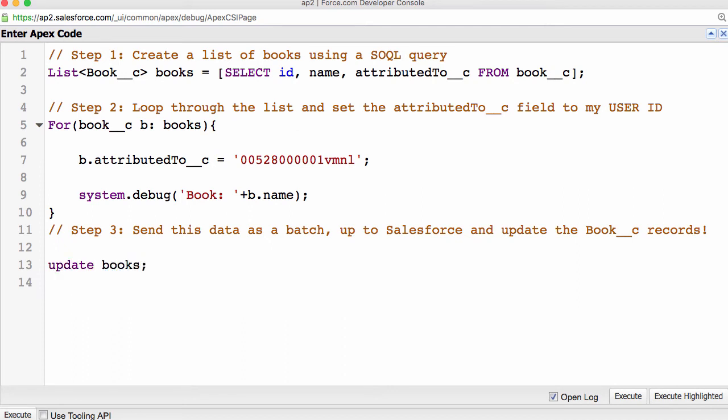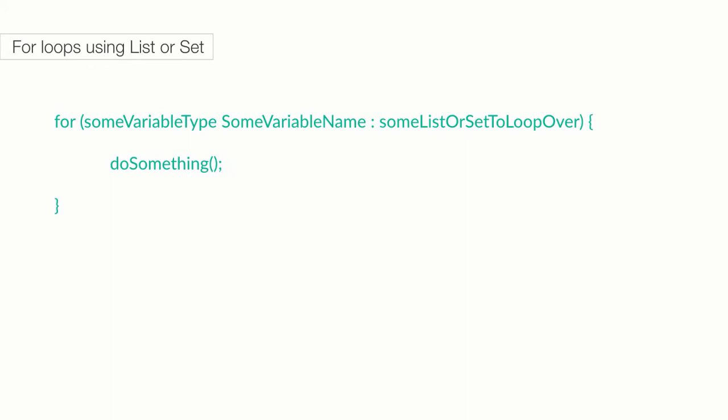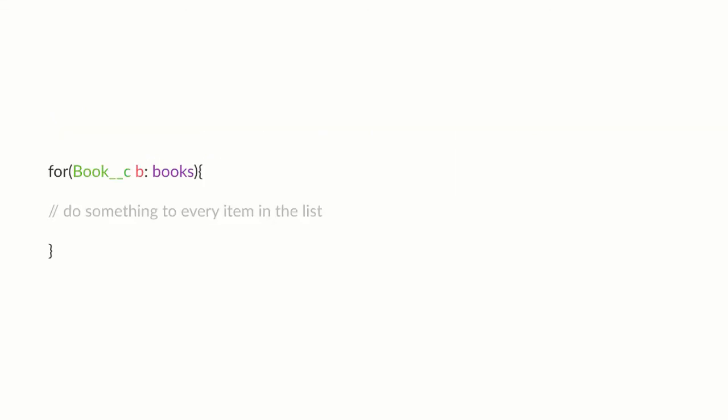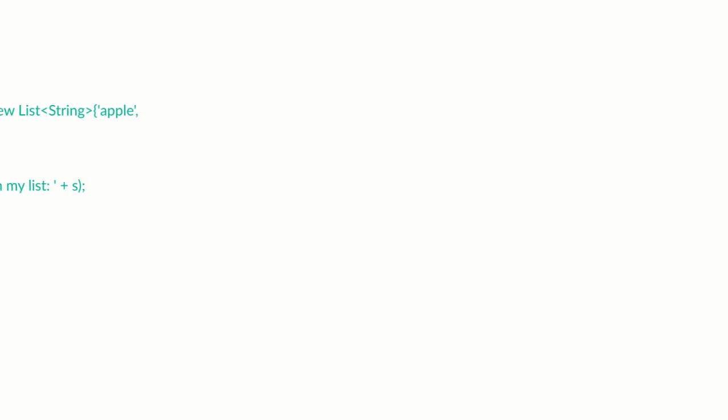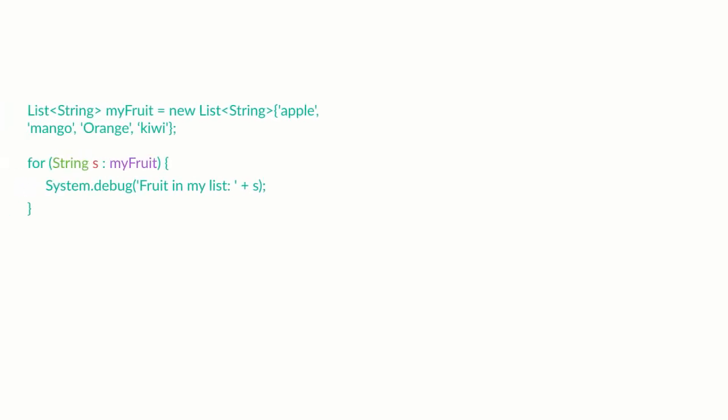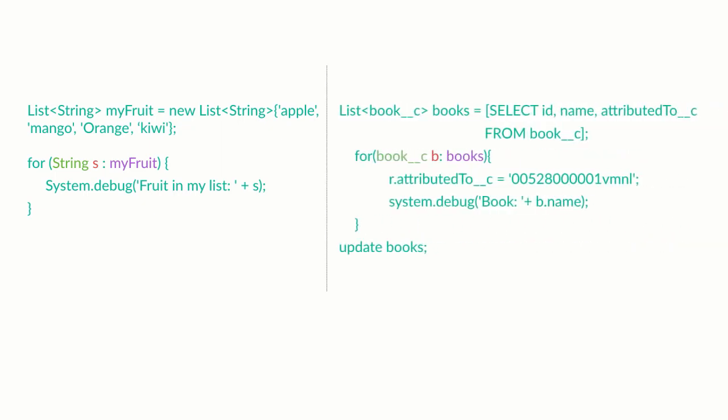If you're curious why we put the DML statement outside our for loop, we'll talk about that later. As we know, from the first loop code example, the basic syntax for using a for loop over a list looks like this. If we were to use this loop with our list of books, it would look like this. Book double underscore c is the s object, and books is the list, and b is the variable. We also saw earlier that we can loop over a list of strings, the fruit loop. So, it's hopefully not too much of a stretch to loop over a list of s objects, in our case, the book records. Let's compare the two list loops. As you can hopefully see, they're pretty much the same, just that one deals with a list of strings and the other deals with a list of s objects, in our case, book records.